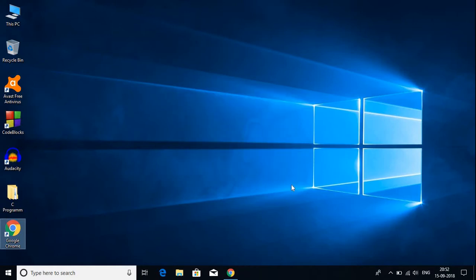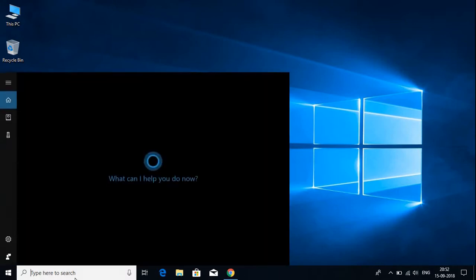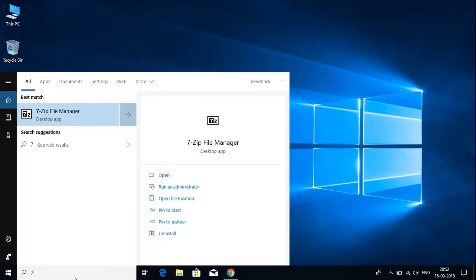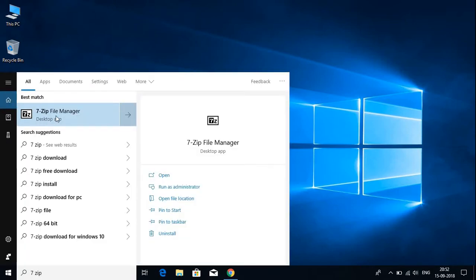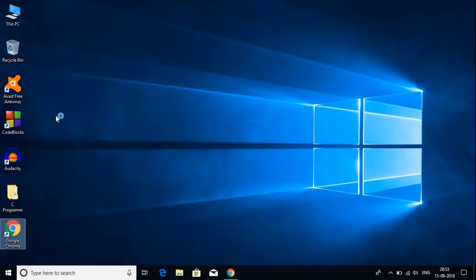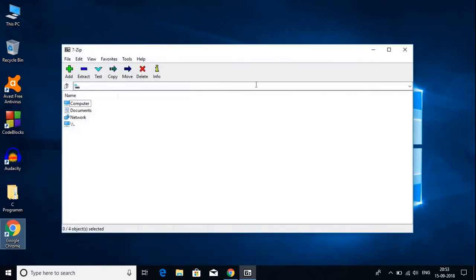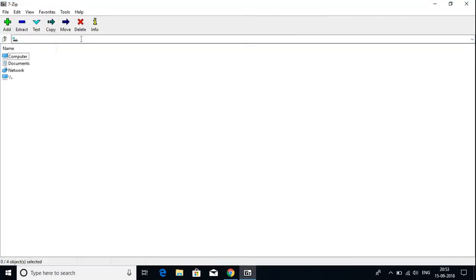Now to open 7-Zip, just search for 7-Zip here. Here is the 7-Zip software. Let's open it. With this software, you can open zip files or compress your files to zip files.